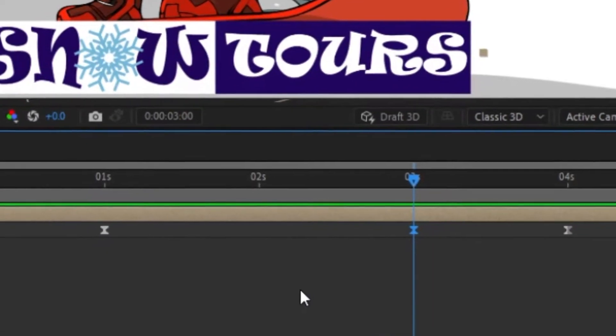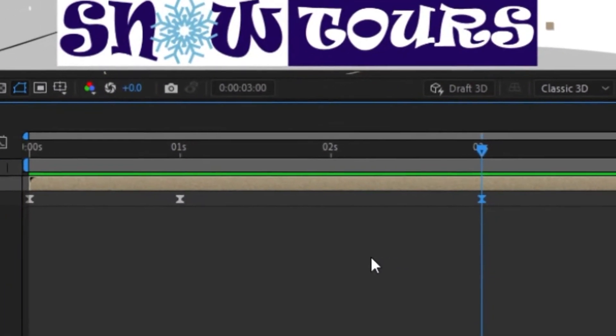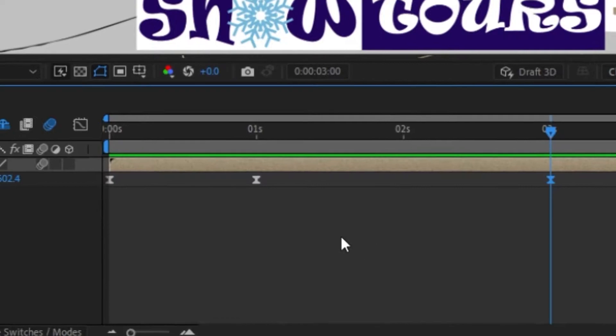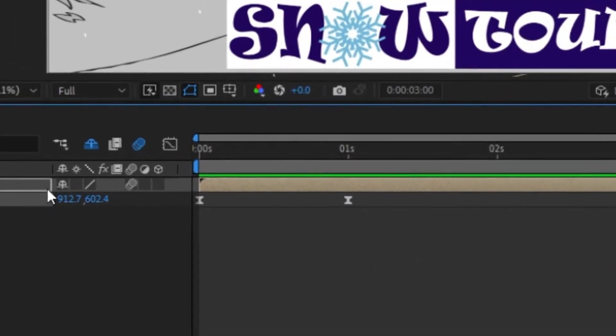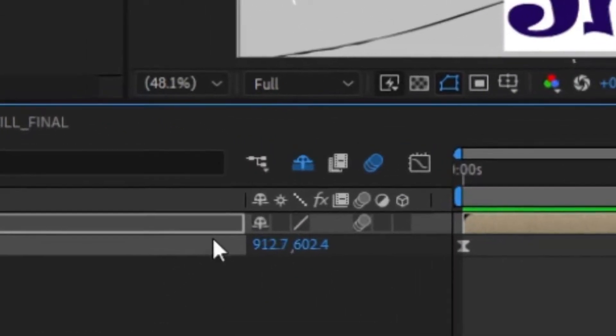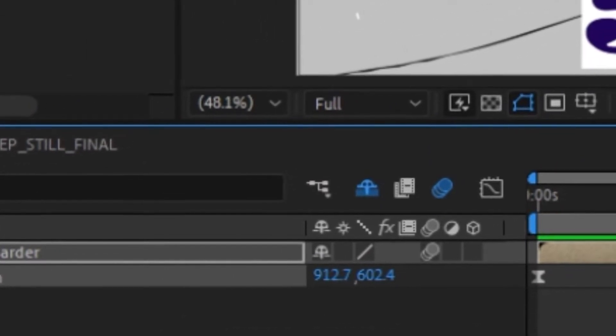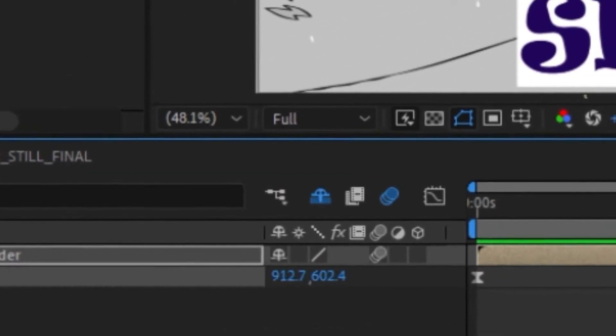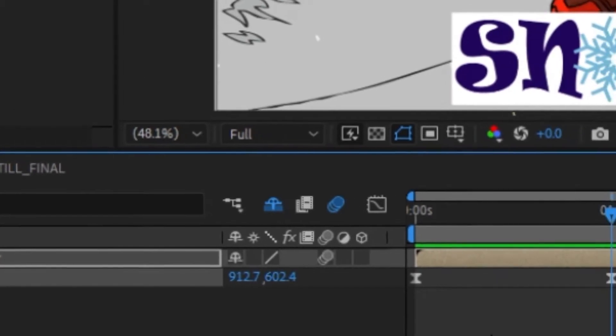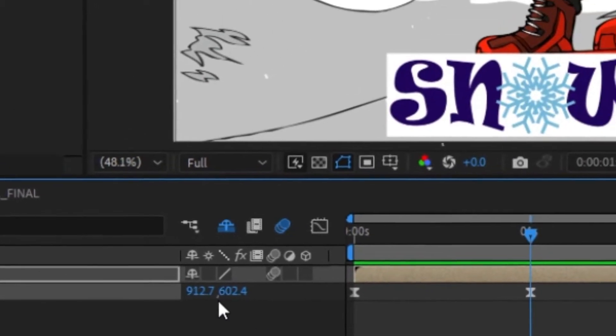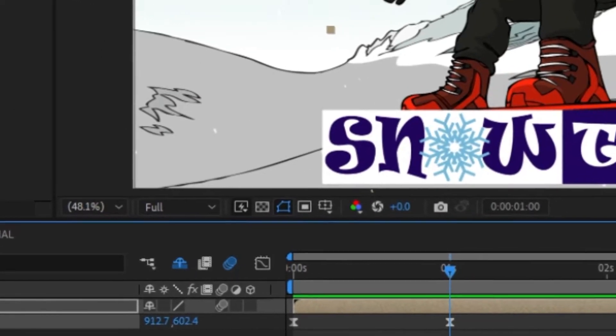And as you can see, the X and Y values are identical at the three second mark as they are at the one second point.